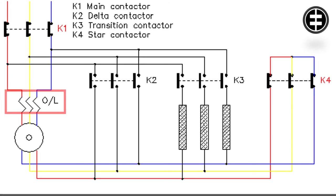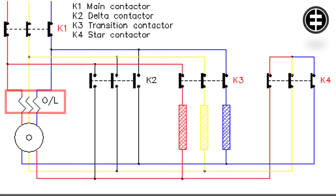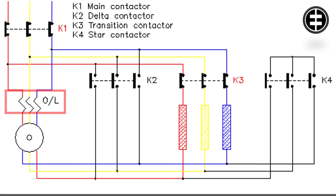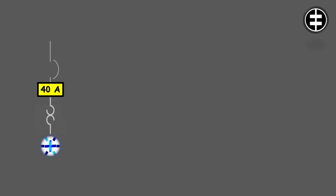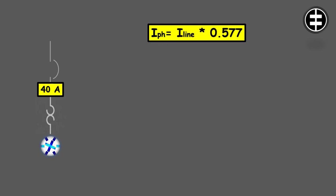For star delta circuits, the overloads are located within the phases, so we will size the overload based on the phase current of this motor. So for a 40 amps full load current motor, the 40 amps represent the line current. And we know that there is a root 3 relationship between the line and the phase currents, or we can say that the phase current is equal to the line current multiplied by 0.577. In our case, it should be around 23 amps.